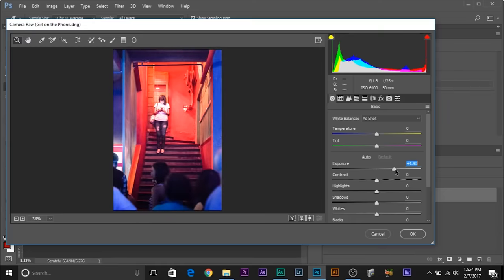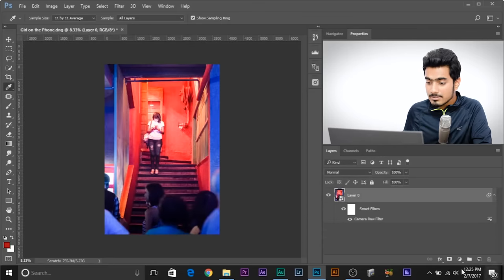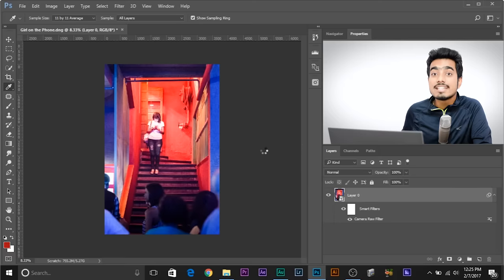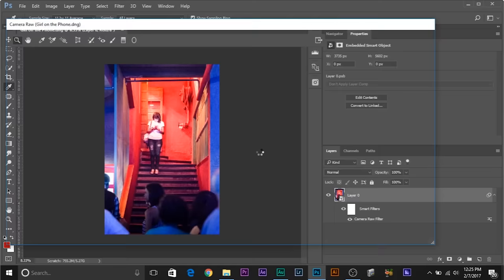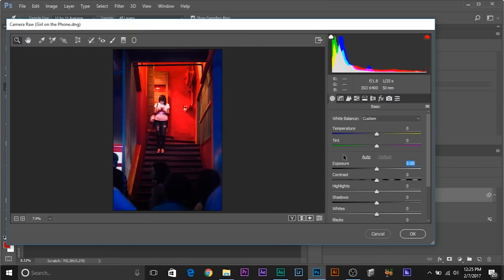Why did we convert it to Smart Object? When you make changes — suppose you change the exposure and click OK — since this is a Smart Object, you can double-click on the Camera Raw Filter and tweak it again. If this was not a Smart Object, that would never have been possible. You can see the exposure is still at 2.1, the value we changed. Now, about color — select the HSL, which stands for Hue, Saturation, or Luminance slash Grayscale.